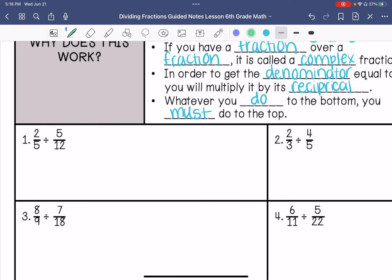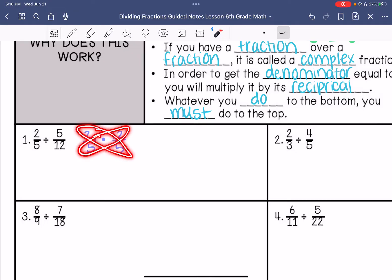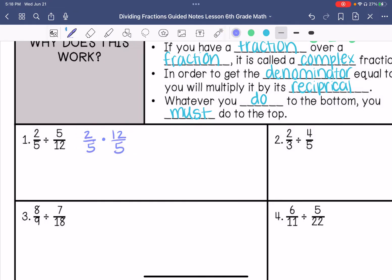So we have 2 fifths divided by 5 twelfths. So we keep, change, change. I don't see a greatest common factor crossways. So I get 2 times 12, which is 24, and 5 times 5, which is 25. These do not have a greatest common factor, so I cannot simplify. So the answer is 24 twenty-fifths.